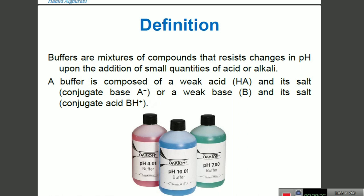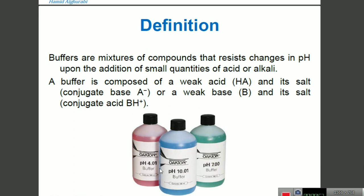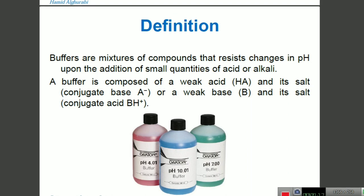Starting with buffer solution — buffers are mixtures of compounds that resist change in pH. For example, if we have a buffer solution with a pH of 4.01 or 7 and we add acid, the pH does not decrease significantly. So if we add any weak acid or weak base to a buffer solution, the pH cannot change significantly — that is called a buffer solution.